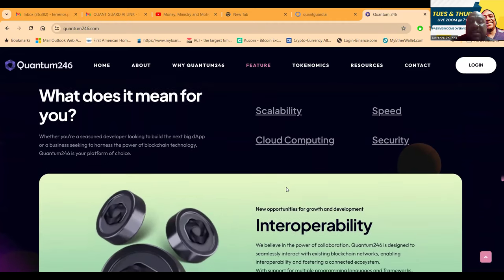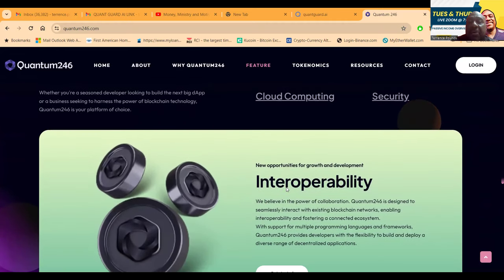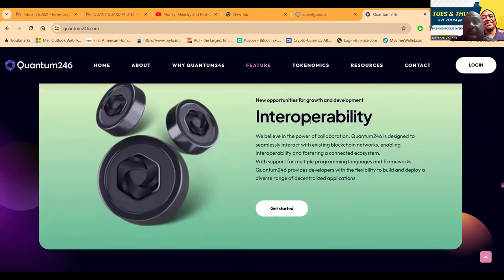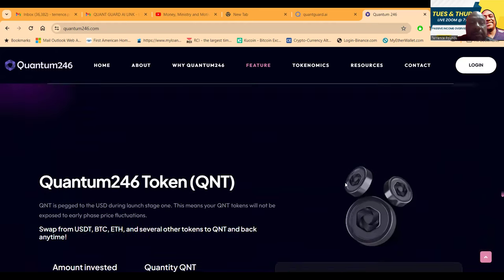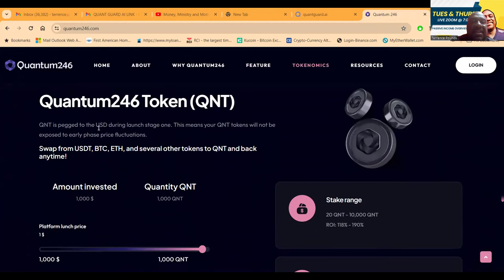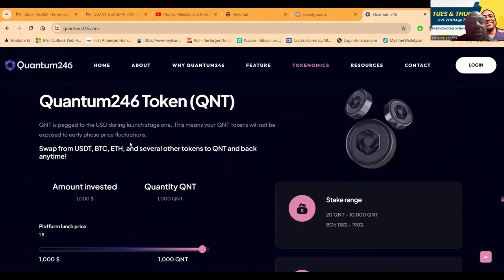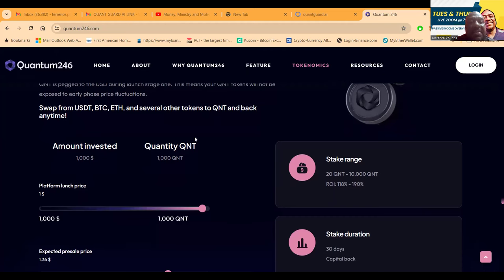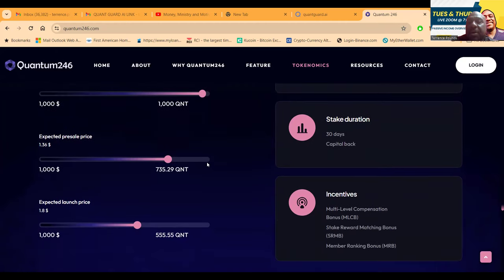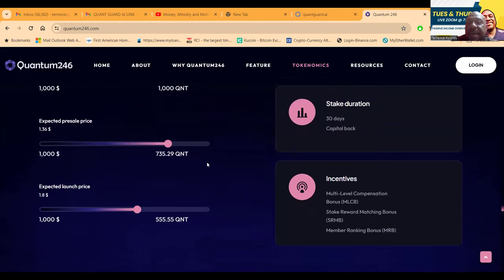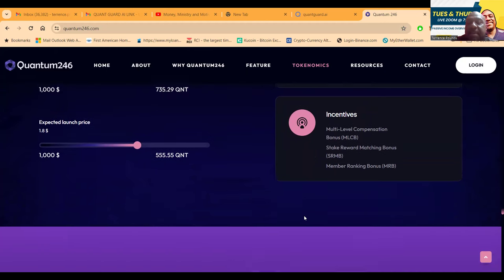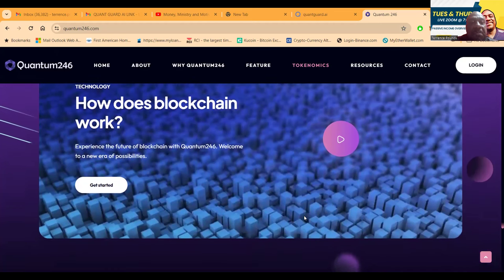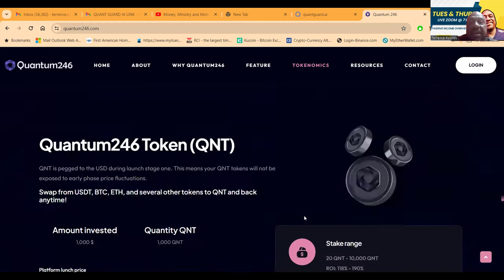They're dealing with scalability, speed, cloud computing and security. The Quantum 246 token is pegged to the US dollar during launch. Your Quant tokens will not be exposed to early phase price fluctuations. You can easily swap back from USDT, BTC or Ether right inside the platform. They have multi-level compensations - the stake reward bonus, match and member ranking bonus.